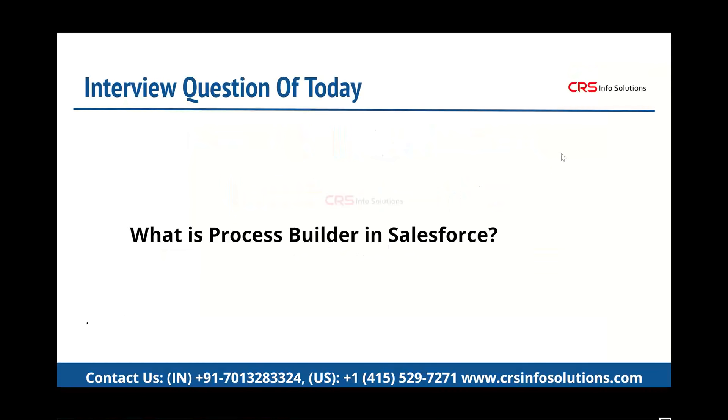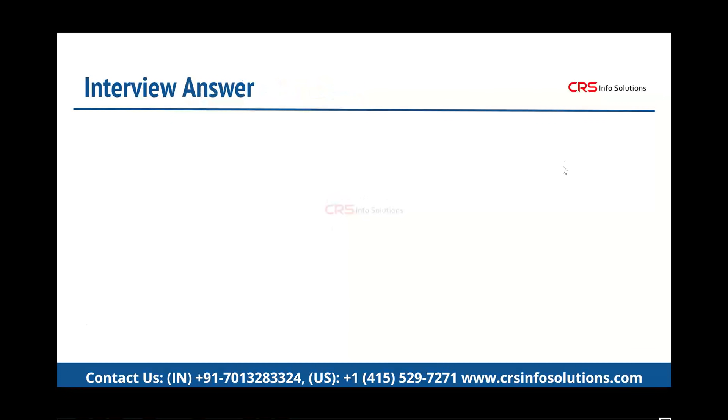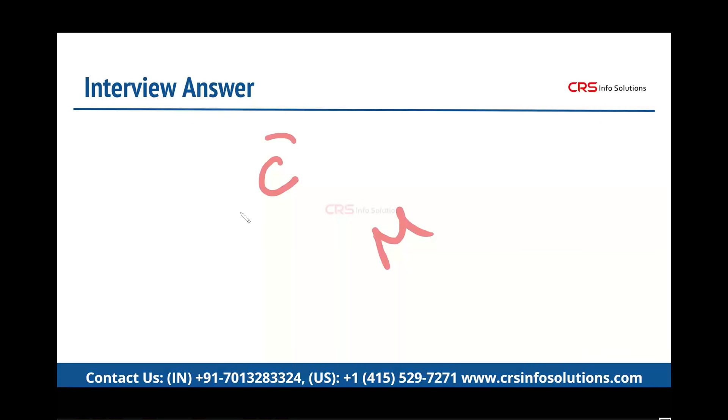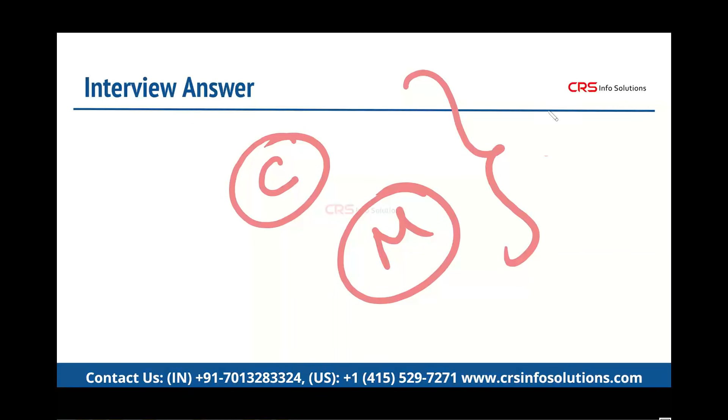Today's question is: What is Process Builder in Salesforce? If someone asks you this question in the interview, here's what your answer should be. Whenever any record is created or modified in Salesforce, if you want to take any action, you should use Process Builder. The situation can be anything - for example, the quantity of the product is more than 100, or the price is less than 5000. When such a condition is satisfied, we need to take the action.